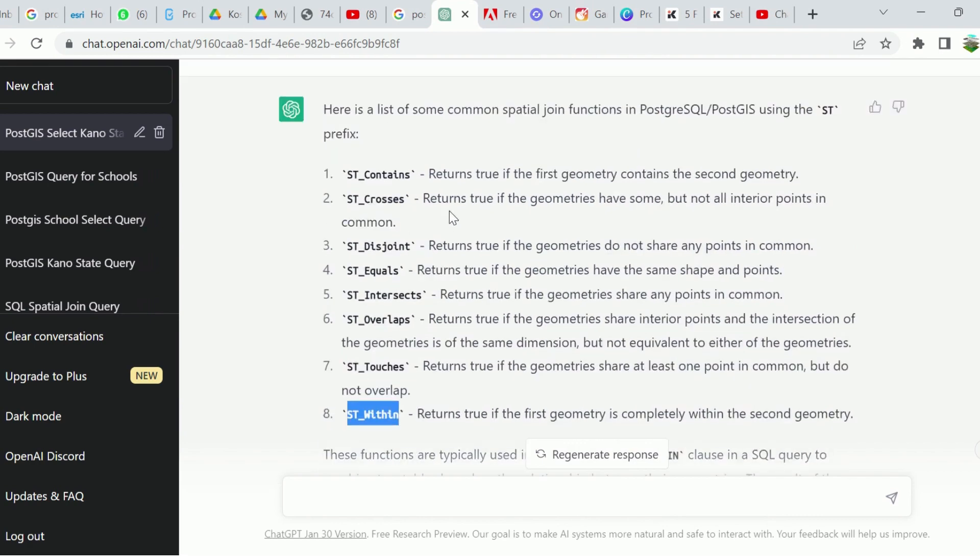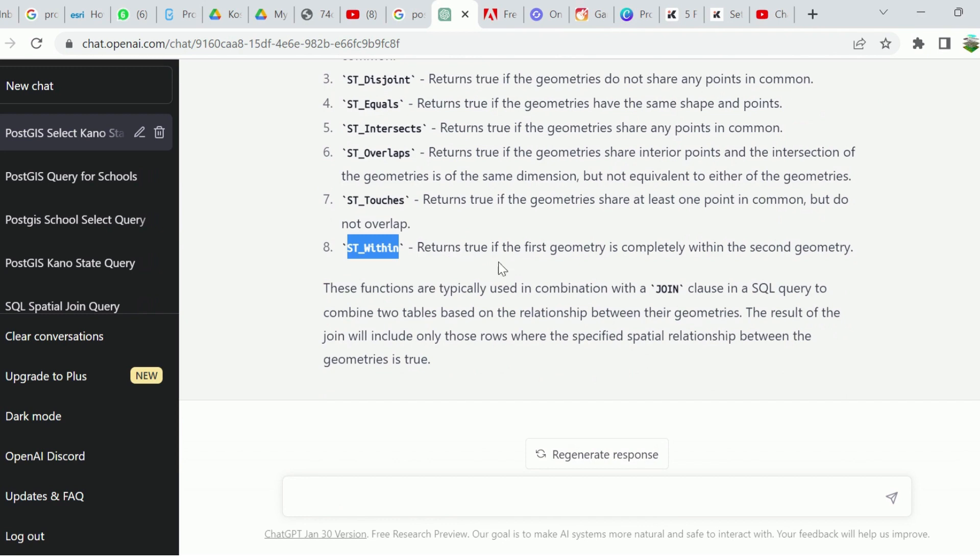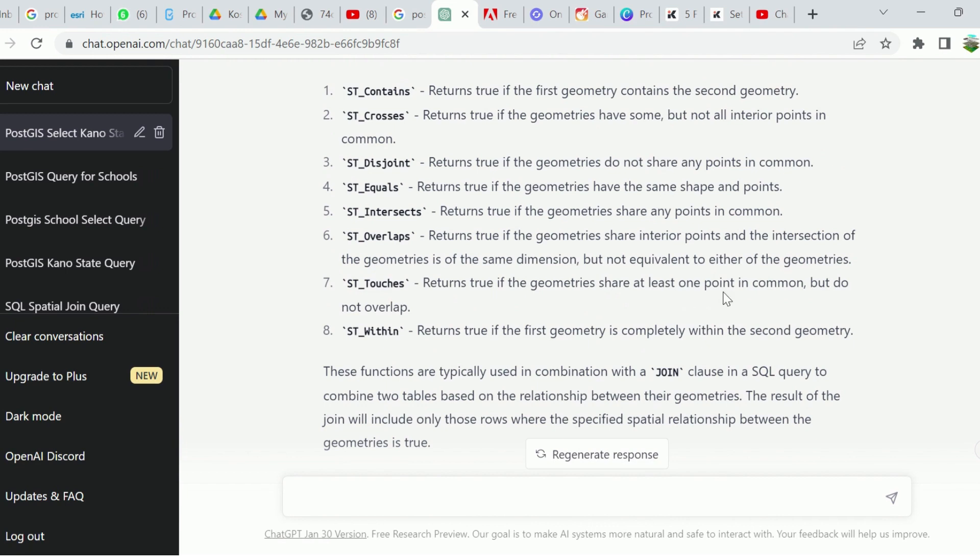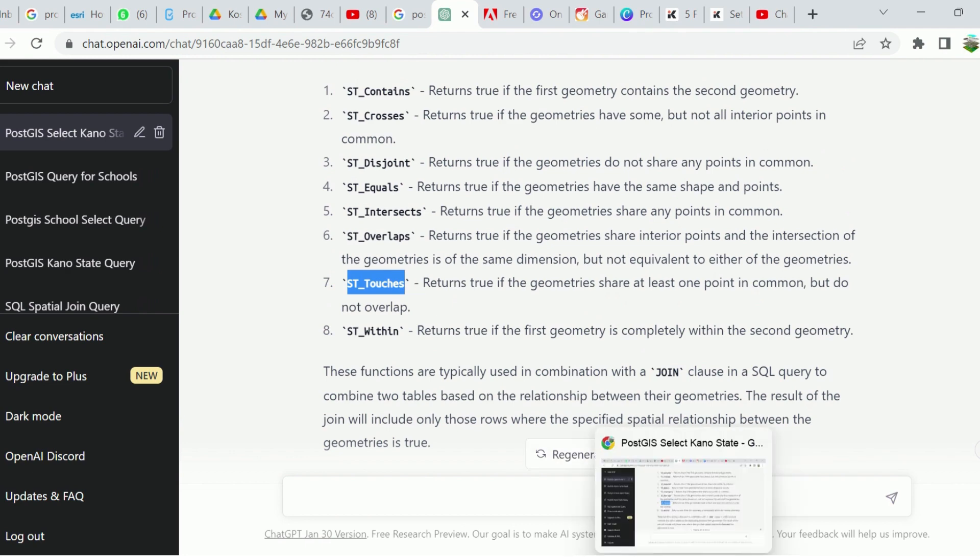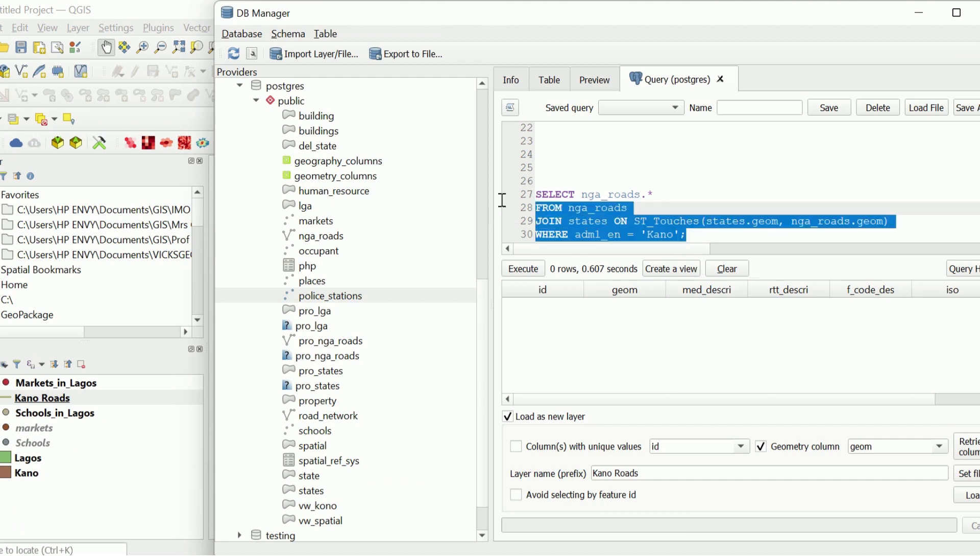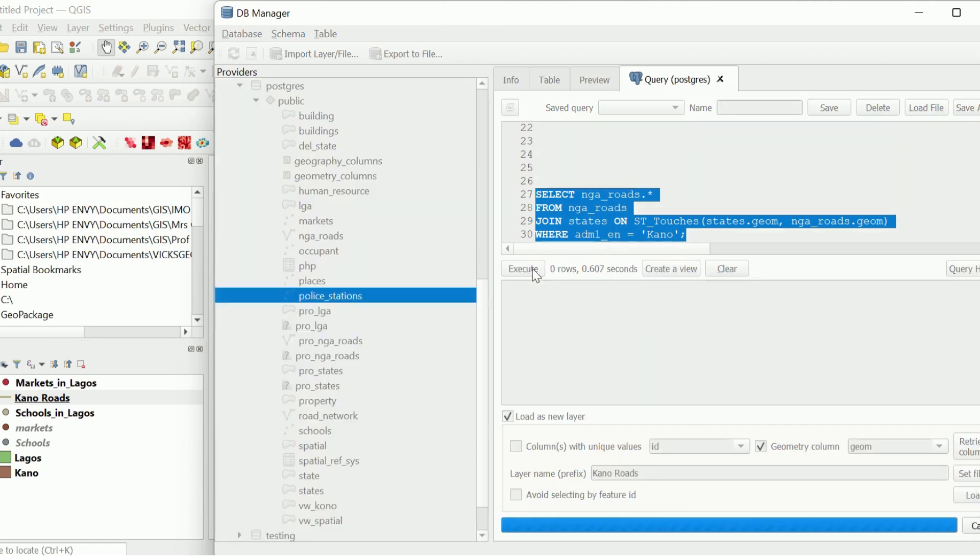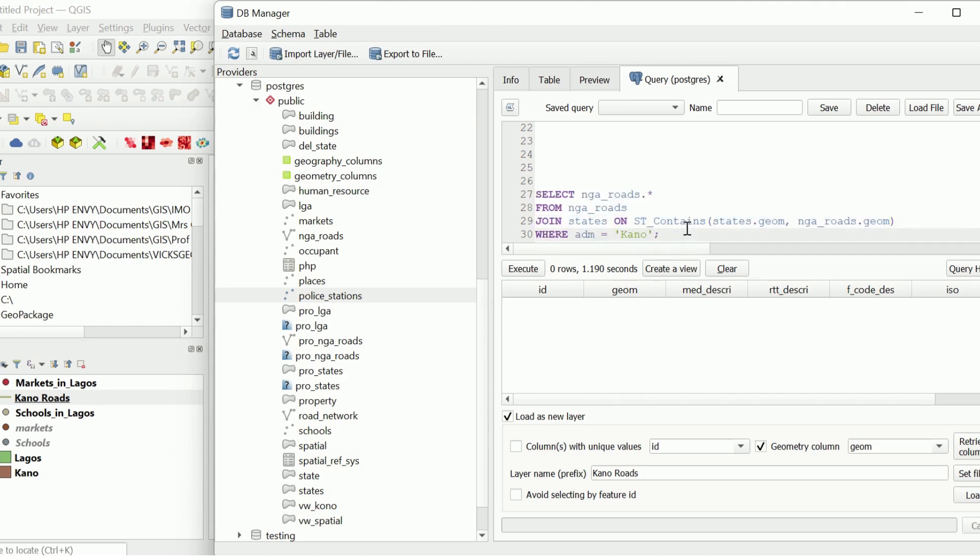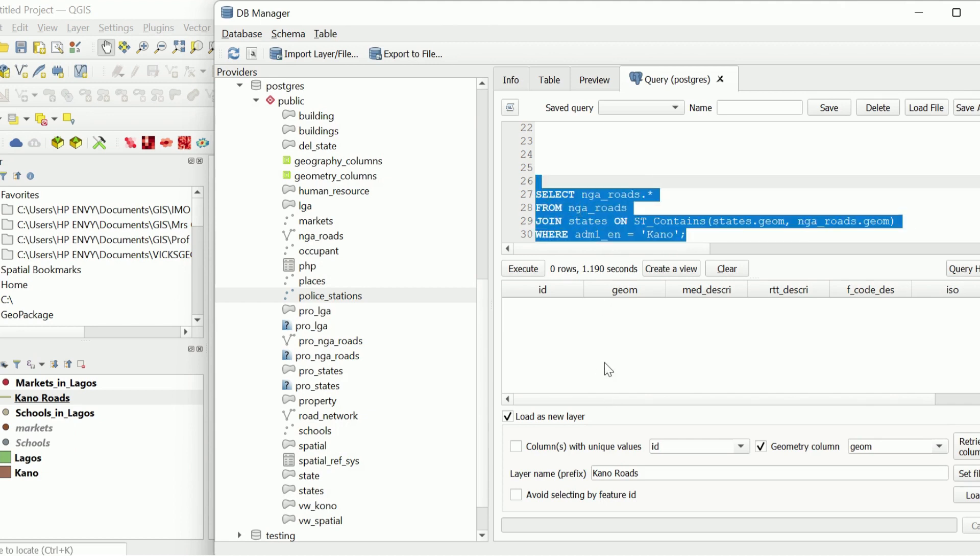Let's go back and see if we can try one of these. ST_Contains returns if the first contains the second geometry. ST_Within returns if the first one is completely within. We want the ones that are completely within, not the ones that are outside. Let's see touches. ST_Touches, if the geometries share at least one point in common but do not overlap. Let's try touches and see. You can try this using ChatGPT. You just search for your functions and then run them and see what the result will be like. I have no results here.